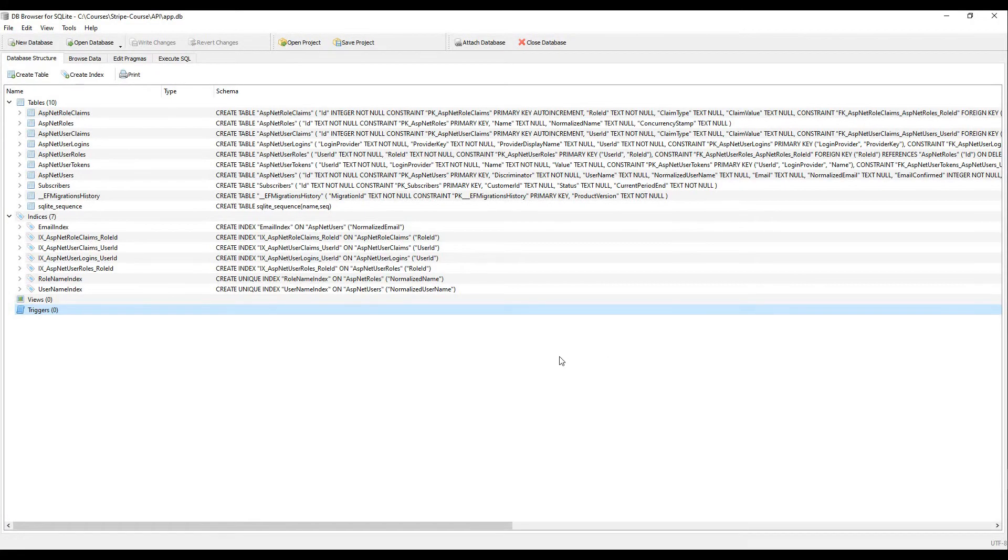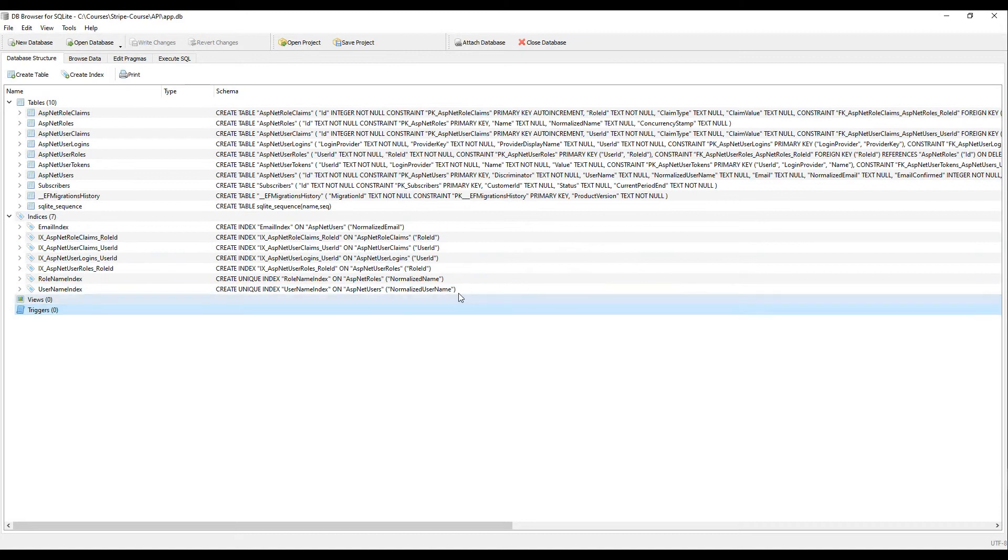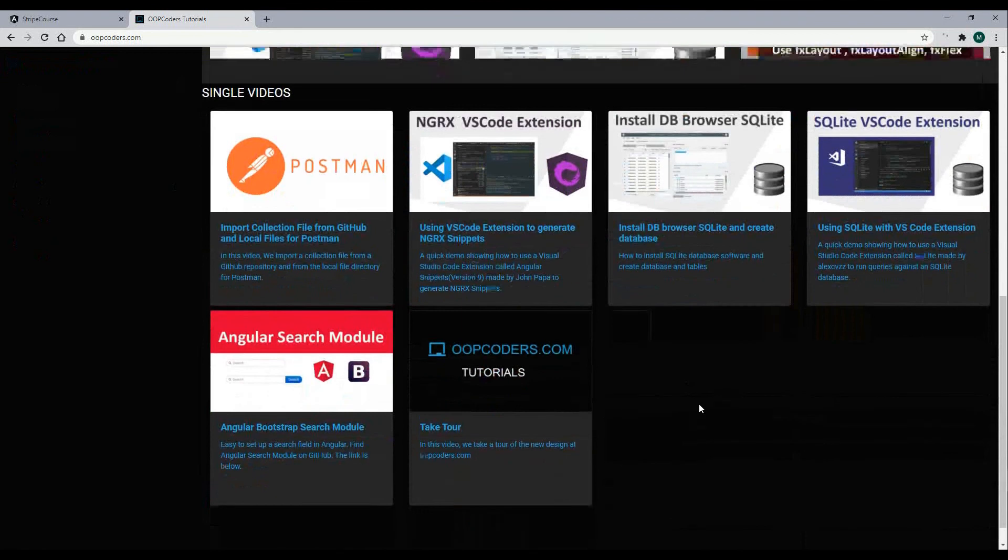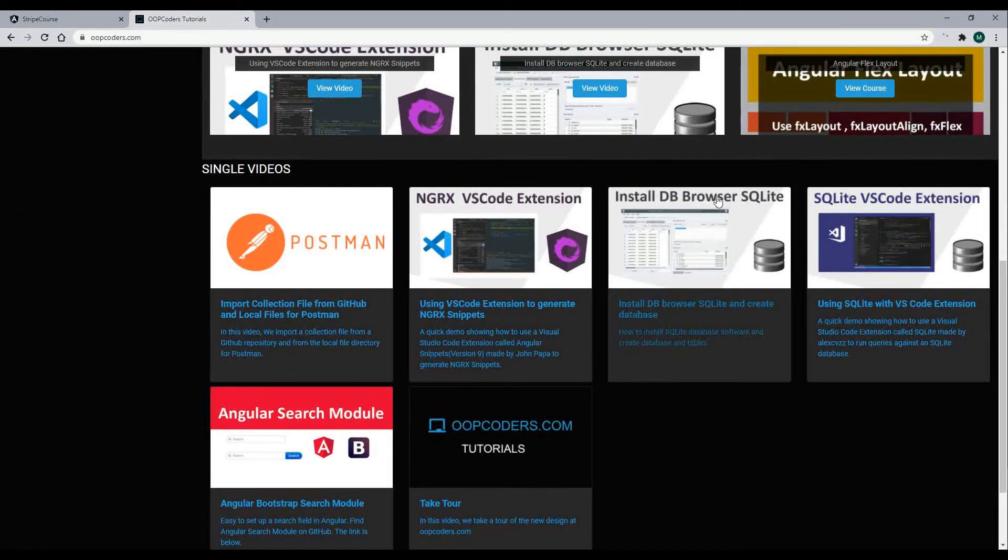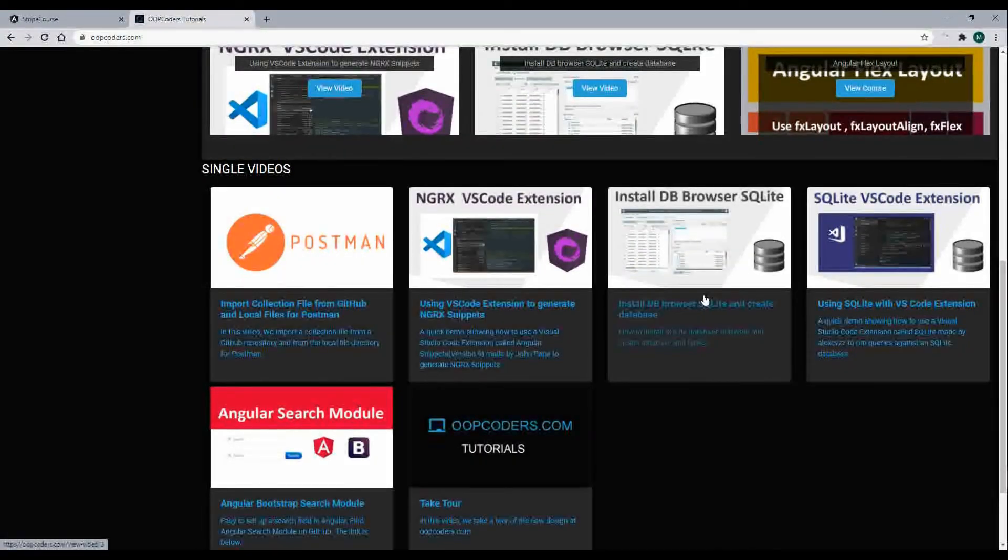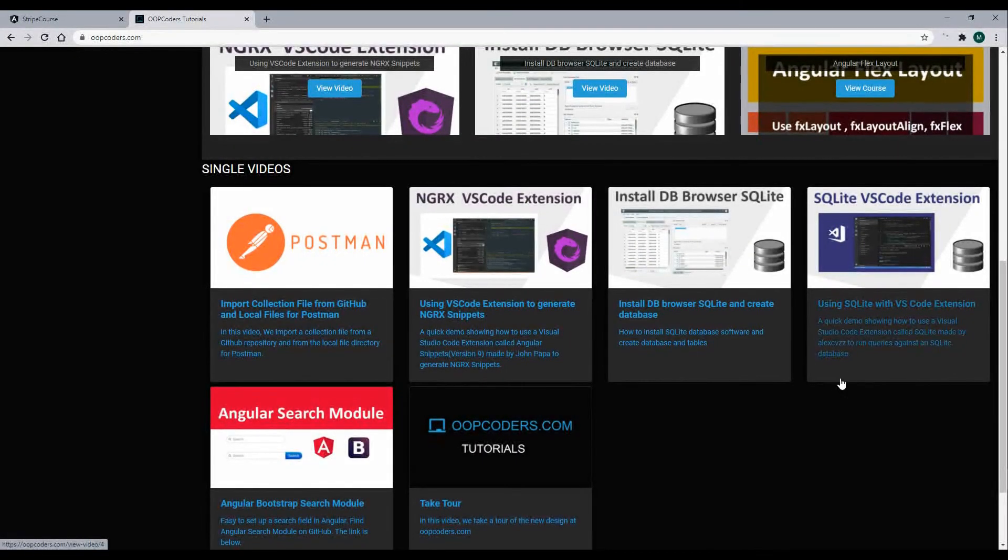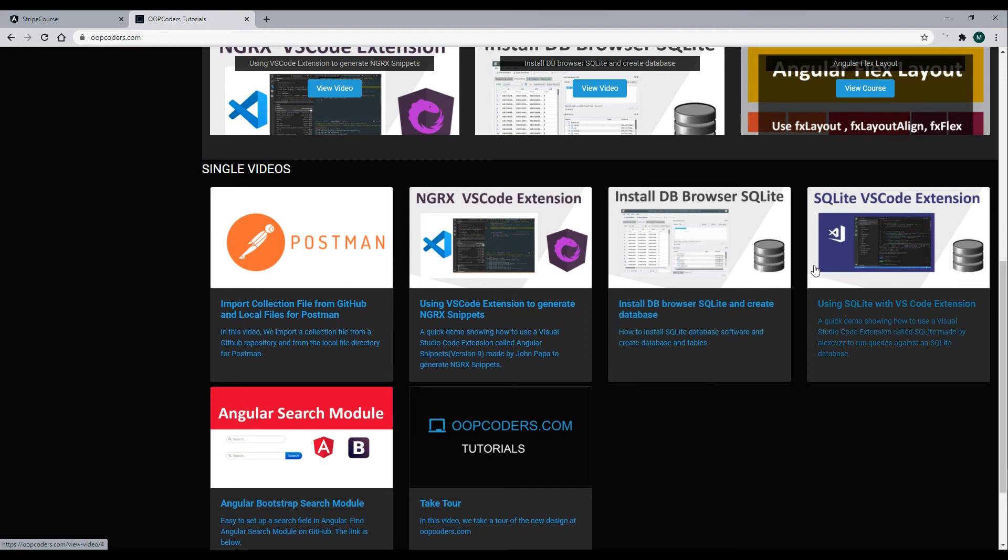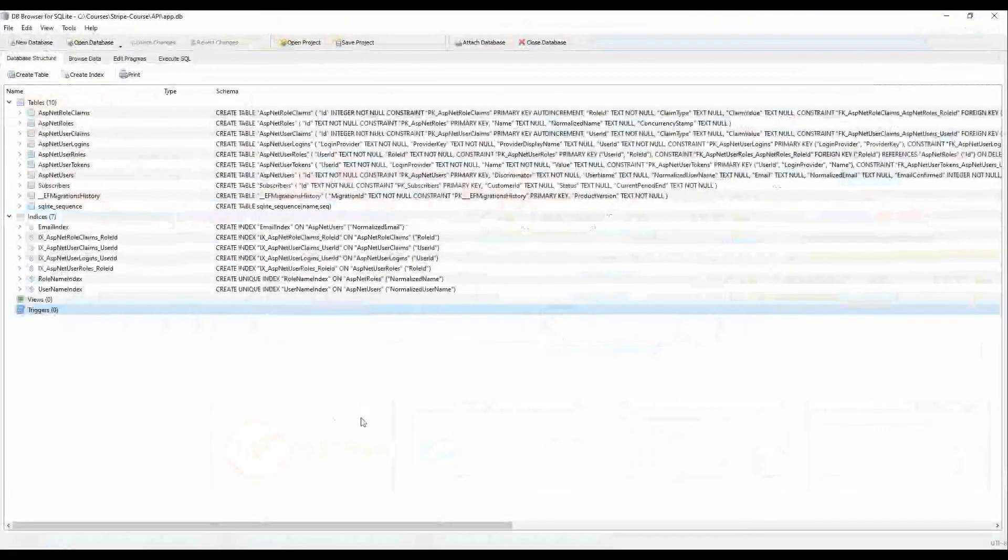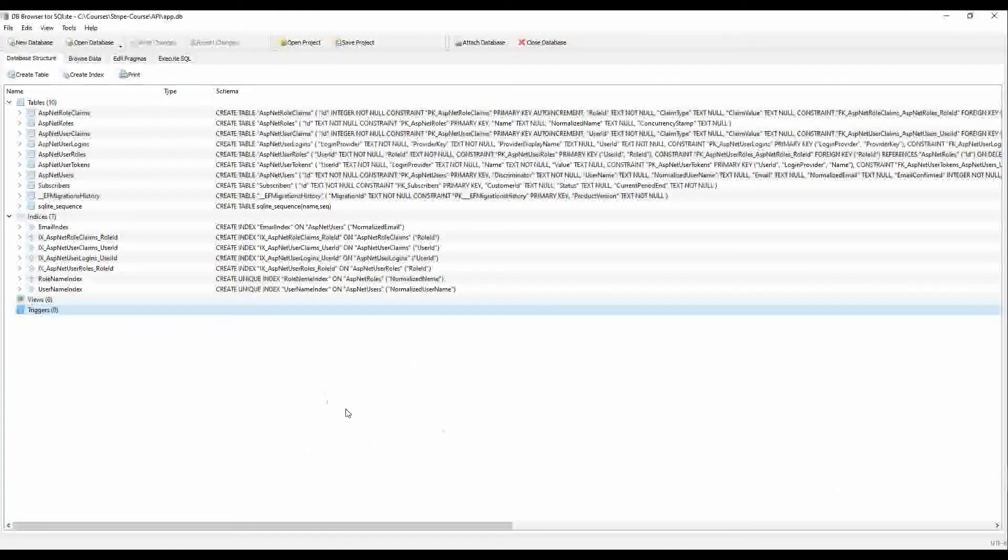Throughout this course, we're using SQLite for the database. If you're not familiar with SQLite, I made a couple of videos on how to use SQLite. If we go back to oopcoders.com, and for now I have it at the bottom, you're looking for install DB Browser SQLite. That's what we're using right here. And that's a very good video on that. And then also there's an extension on using SQLite in Visual Studio Code. I go over that in this video. So if you're interested in learning more about SQLite, highly recommend checking out those two videos.